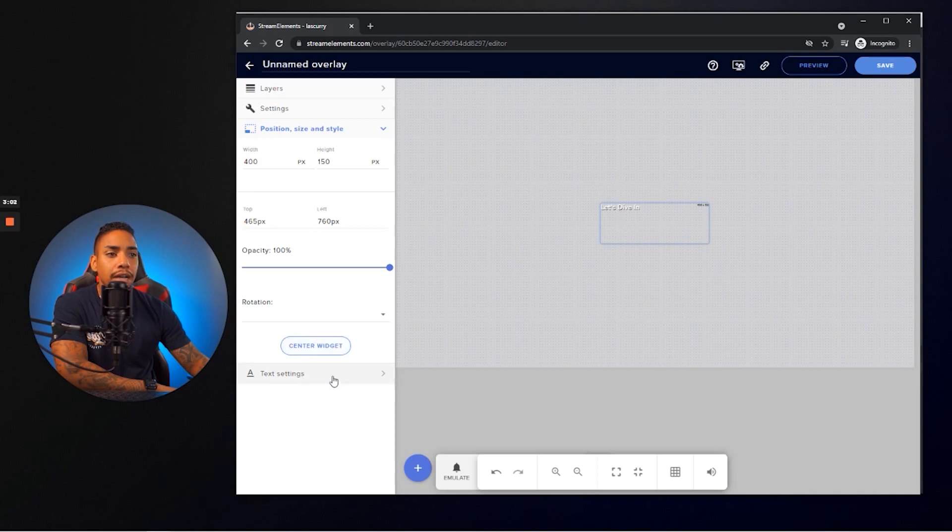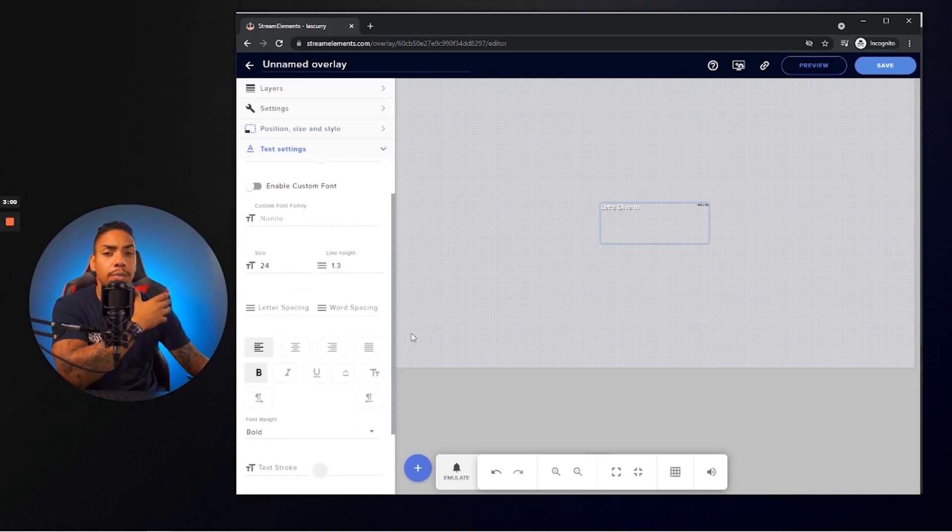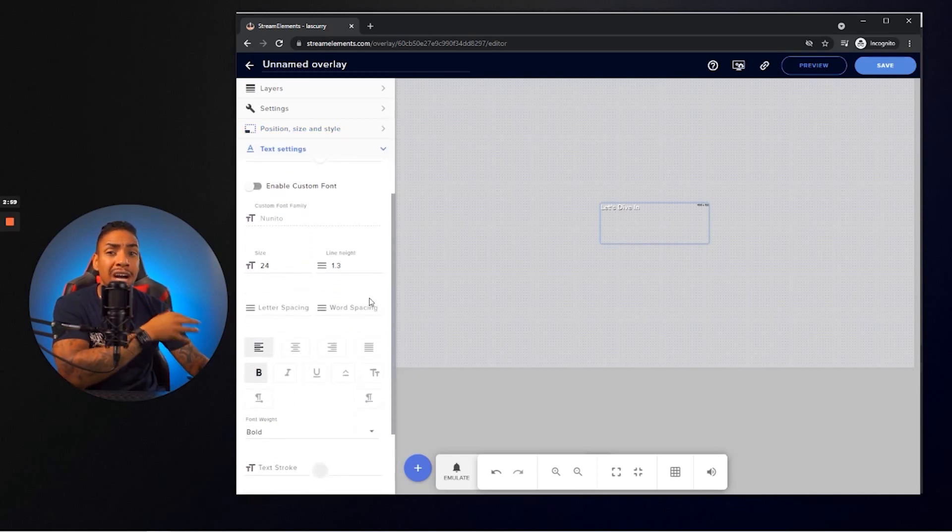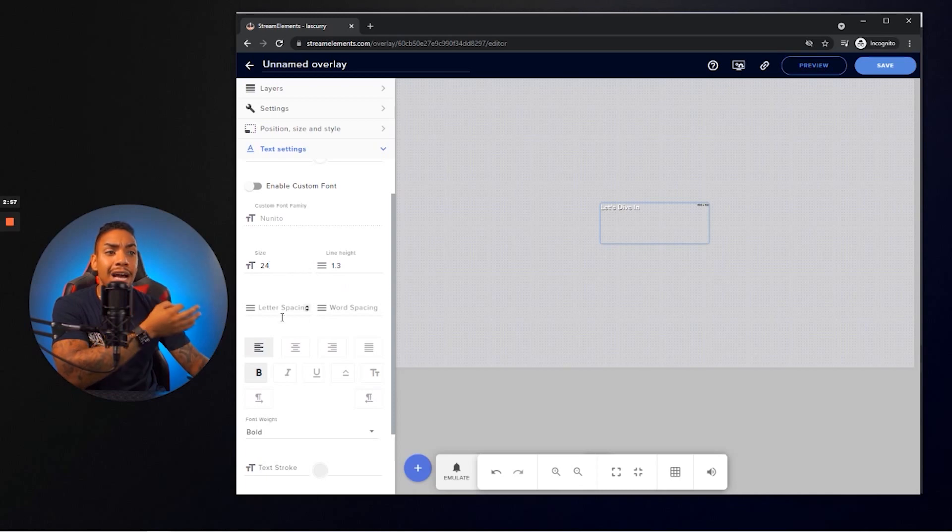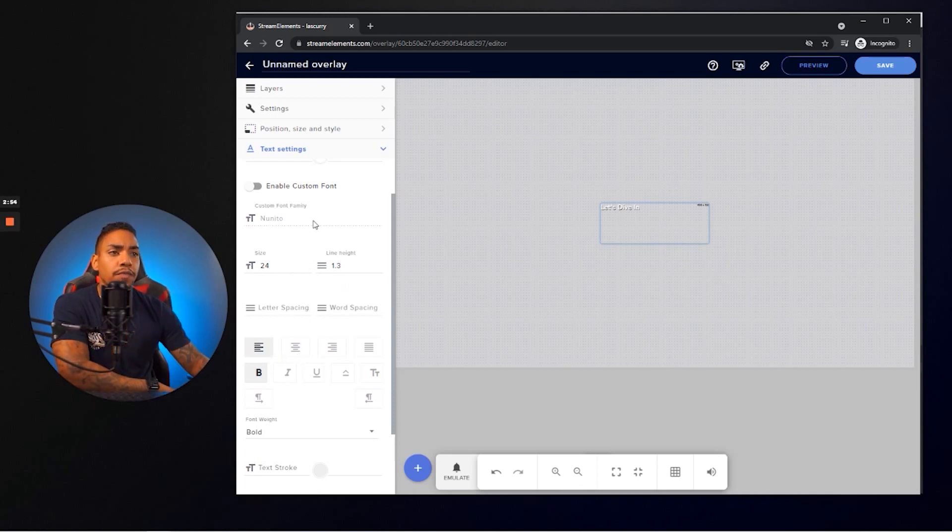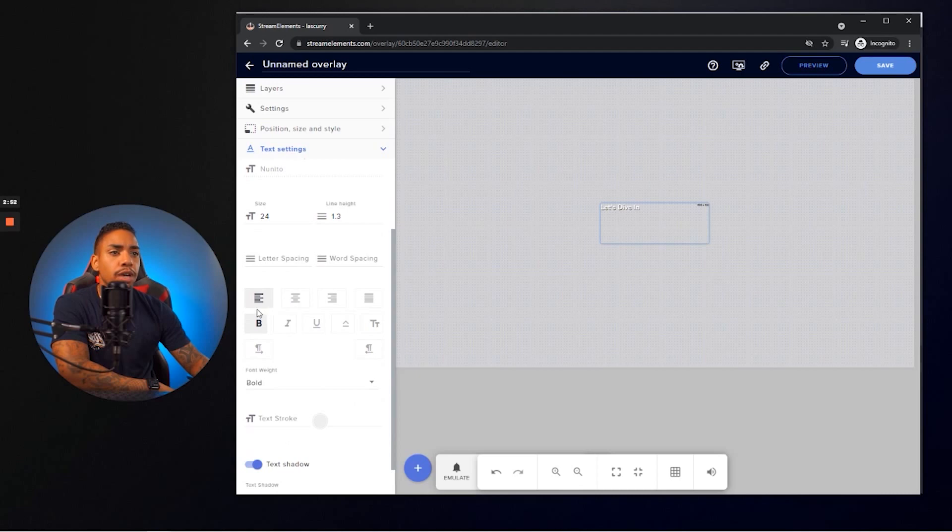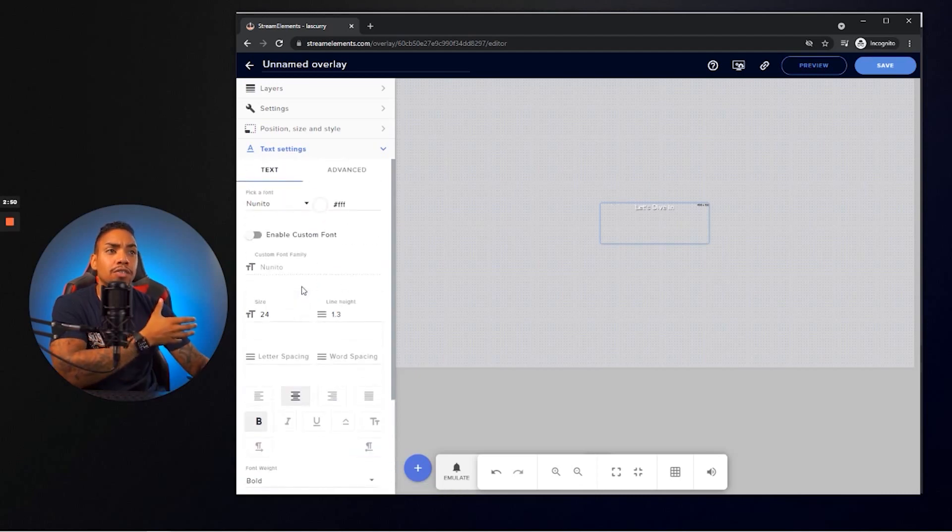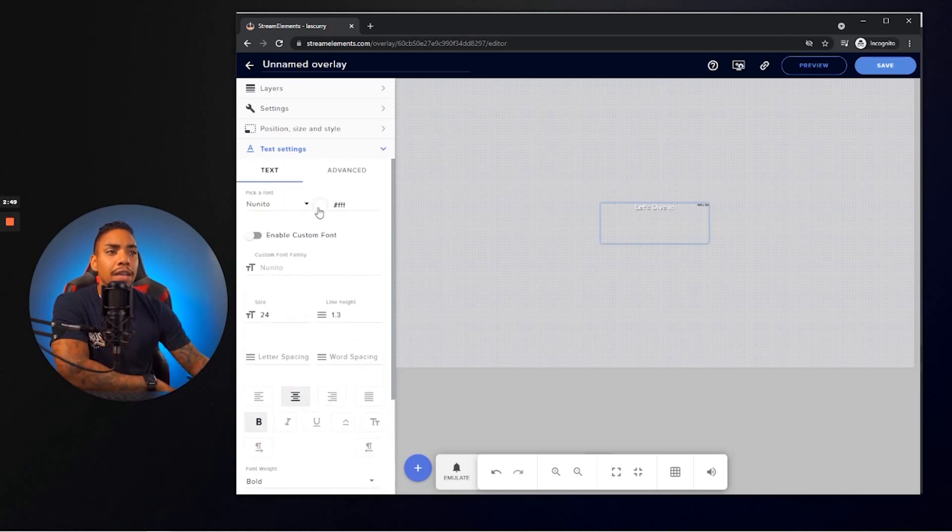And then here on the bottom under text settings, this is where you're going to be able to change the font, change the size, change the placement of it. So what I want to do here, I'm fine with the font, and then I want to go ahead and center it. So make sure that you center it there.